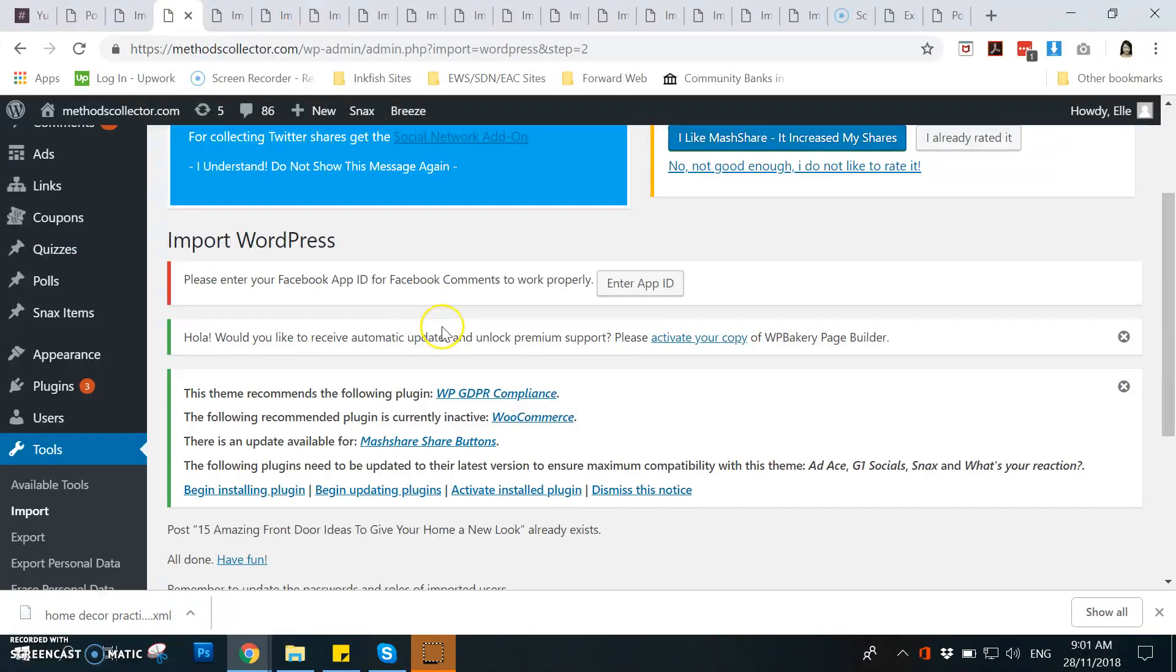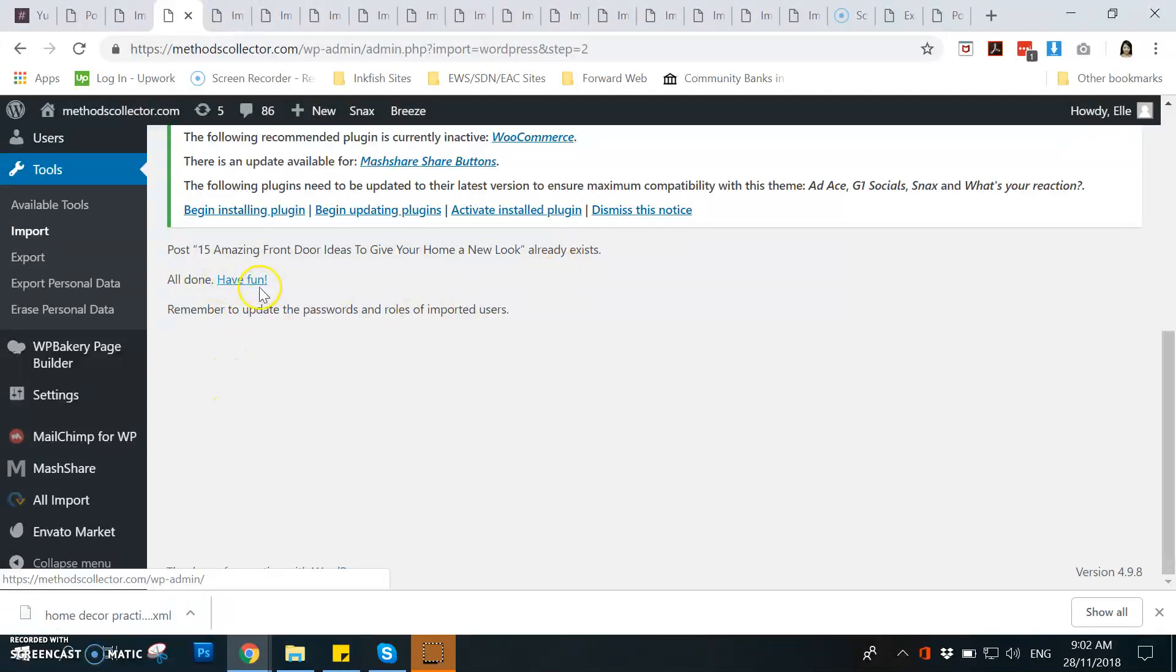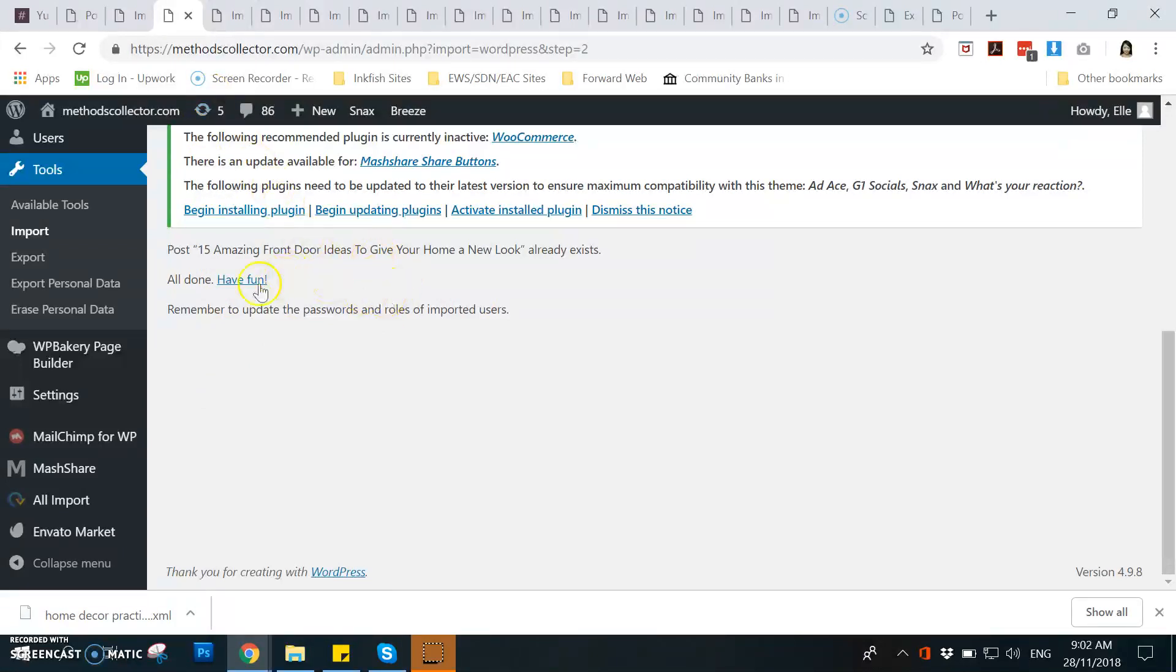For example this one, it's okay if it says already exist, that means it was already added. So in my case it is already done because I only have one post for the home decor.